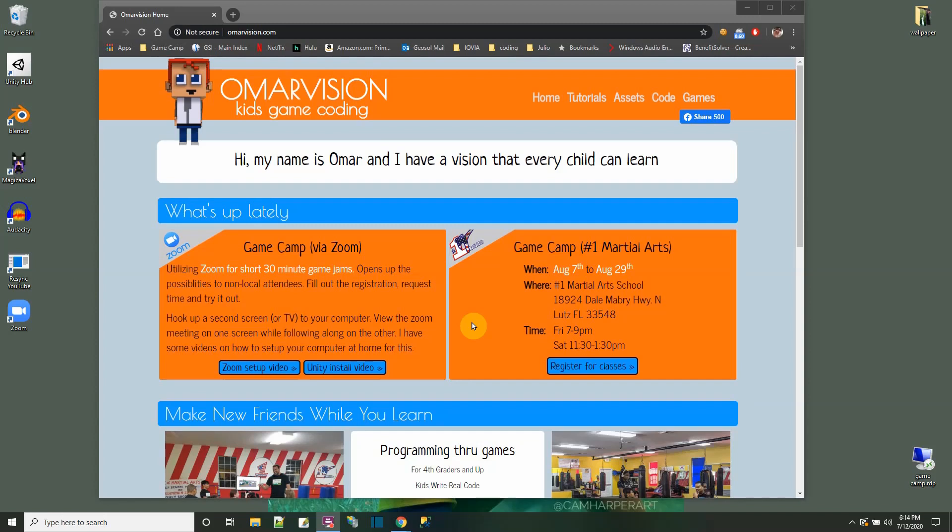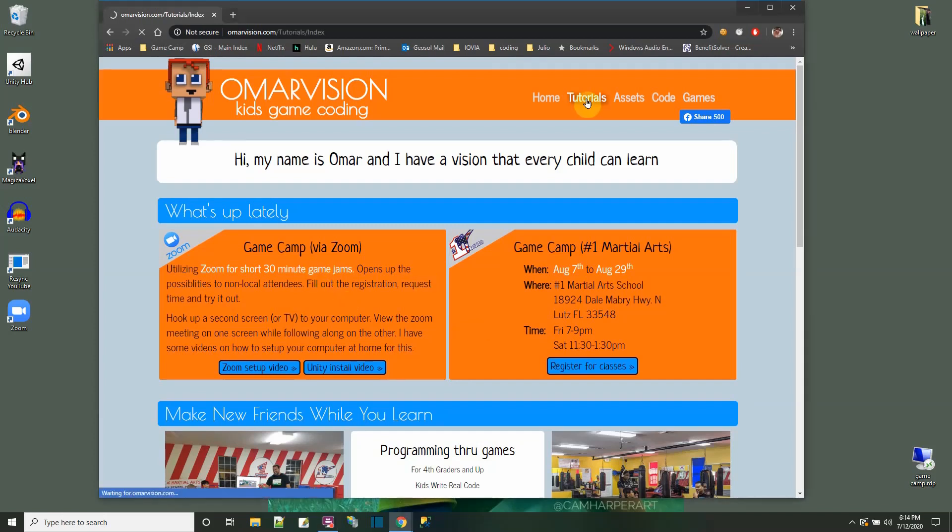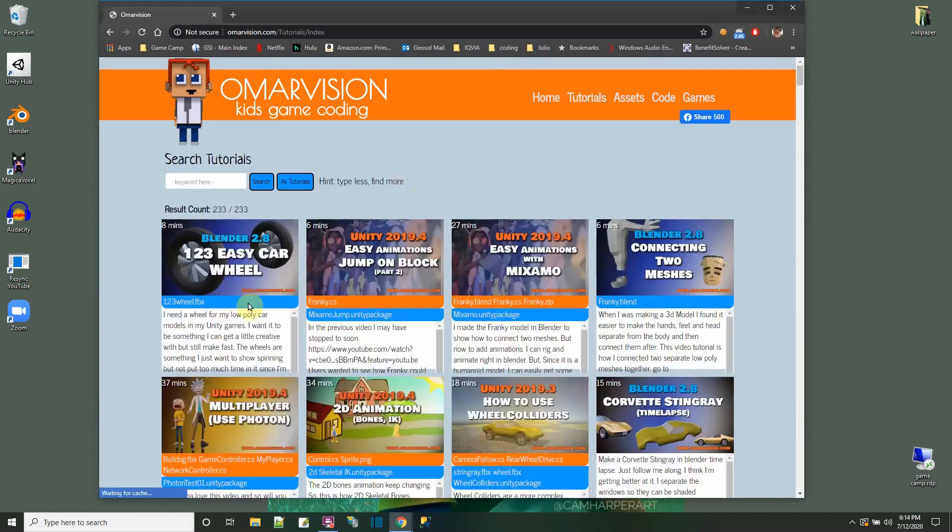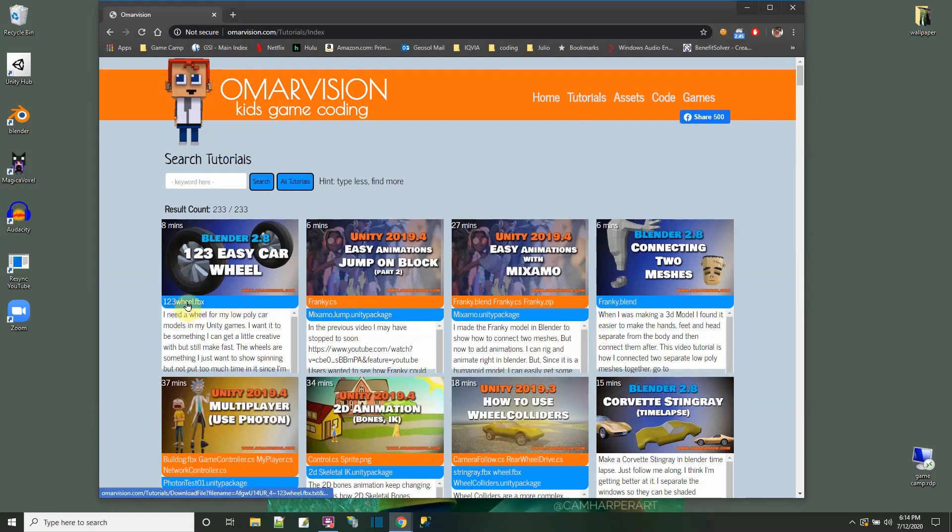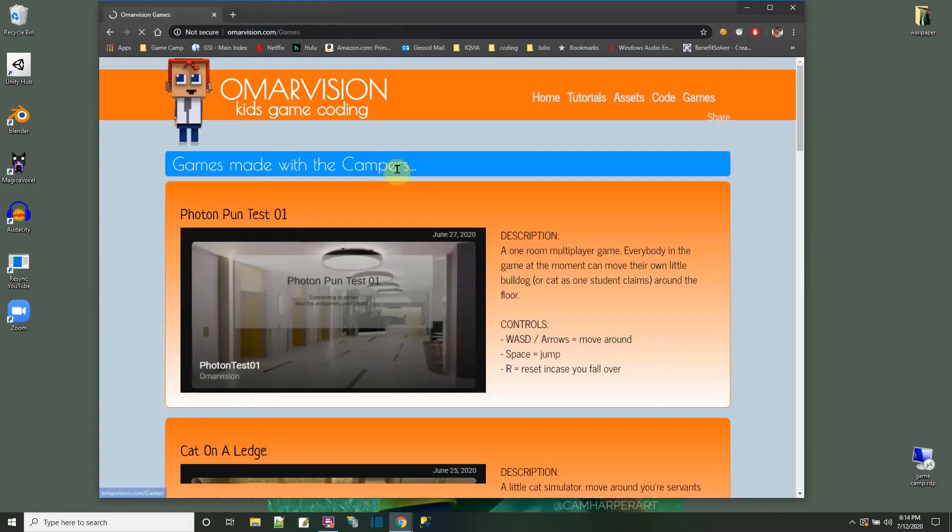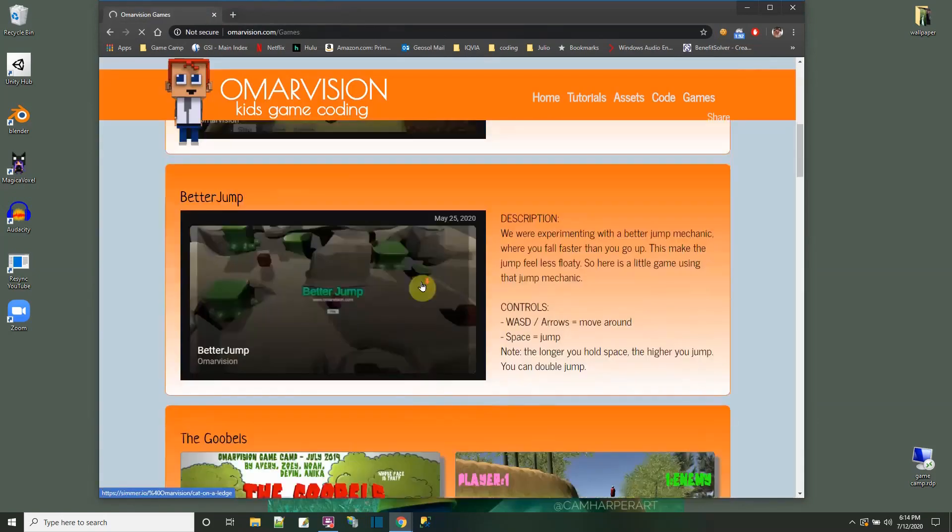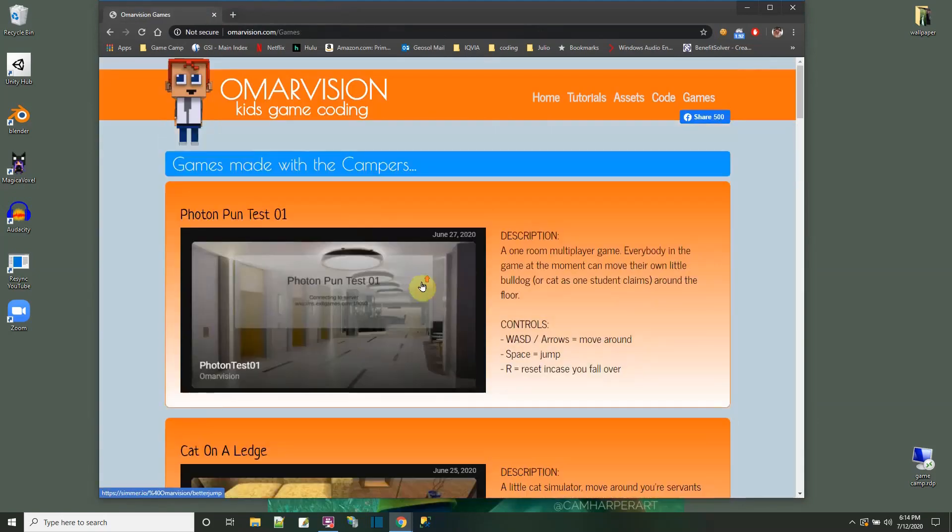You made it to the end of the video. I'm so proud of you. This is my website. The main thing I want to show you is that for any of these videos that you've seen on YouTube, I have the tutorial section which has the blue links for the projects and the orange links are the files. Also you could go over here and play some of the games we made in the game camp.